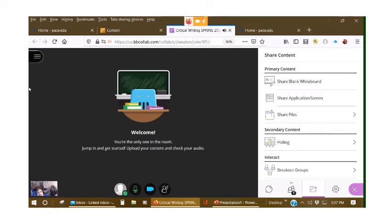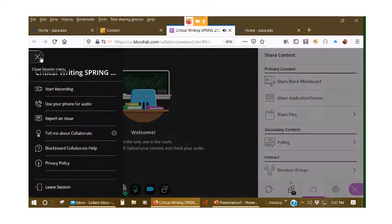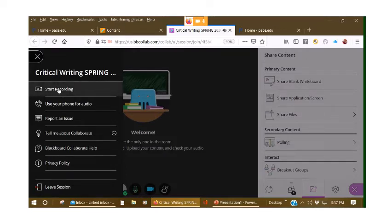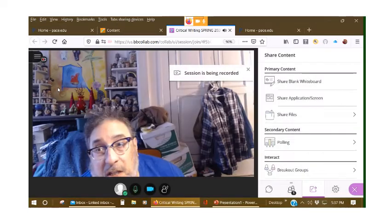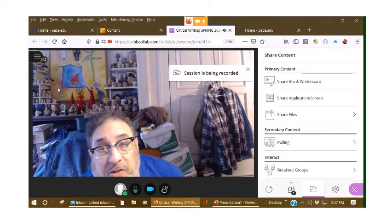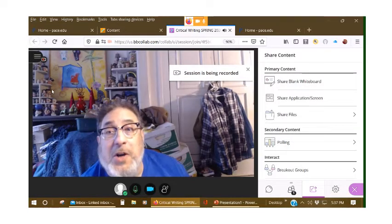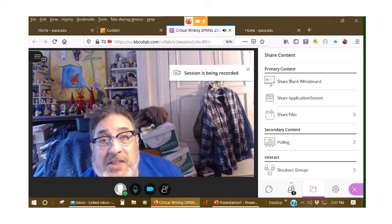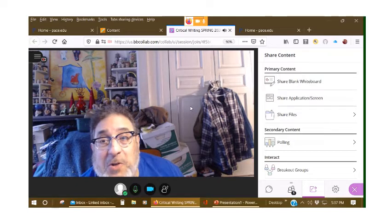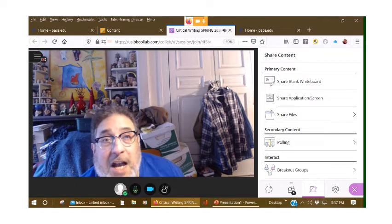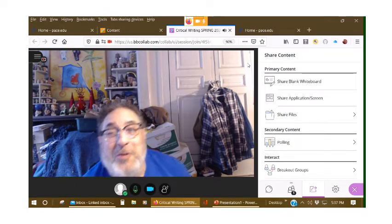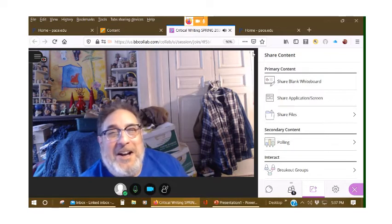And remember that if you want to store this class so that people who couldn't make the online class can view it at their leisure, you just go into this left column here for session management, you choose start recording, and notice right now it says session is being recorded. So, I'm actually making a recording of a recording right now.